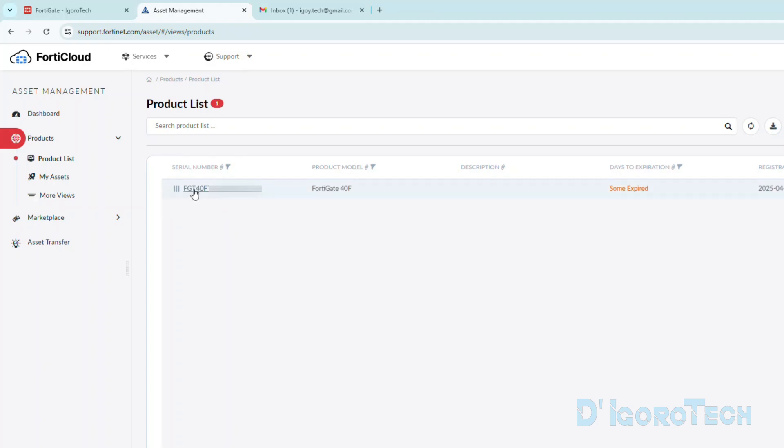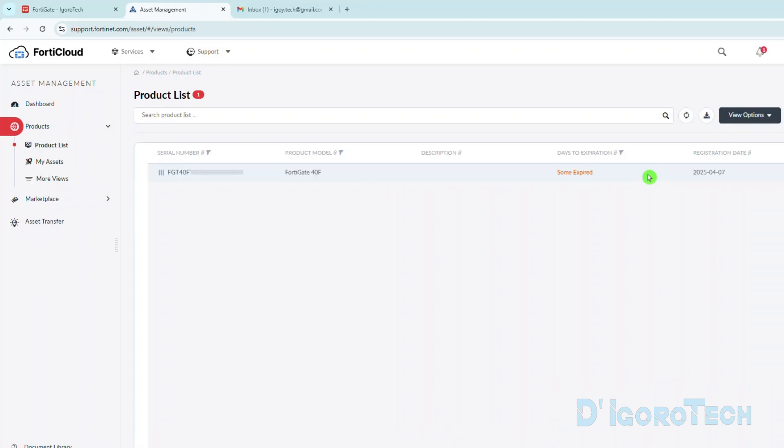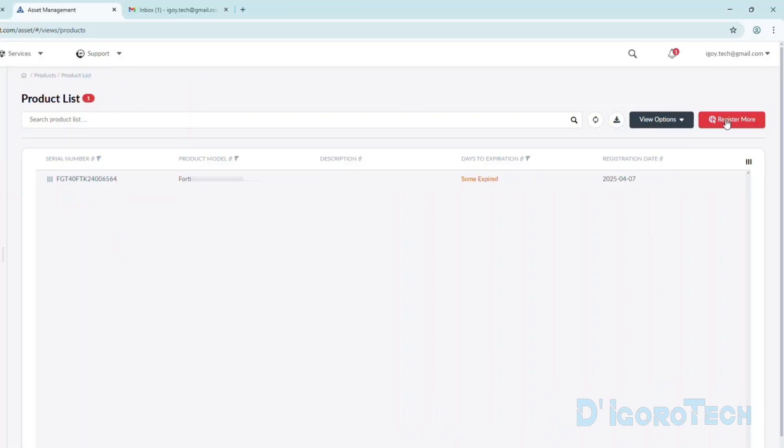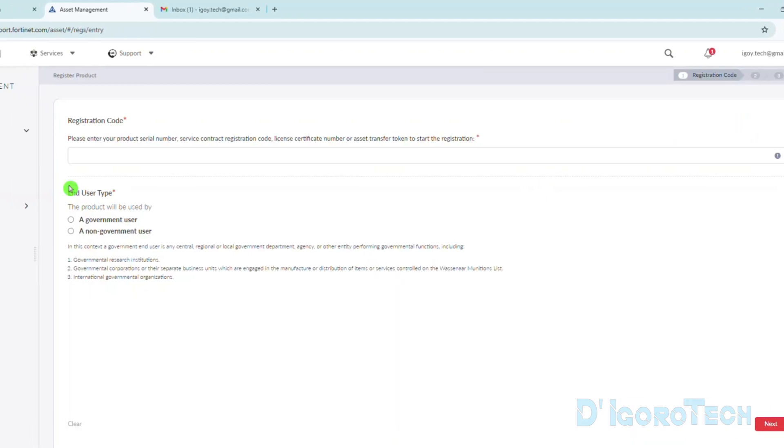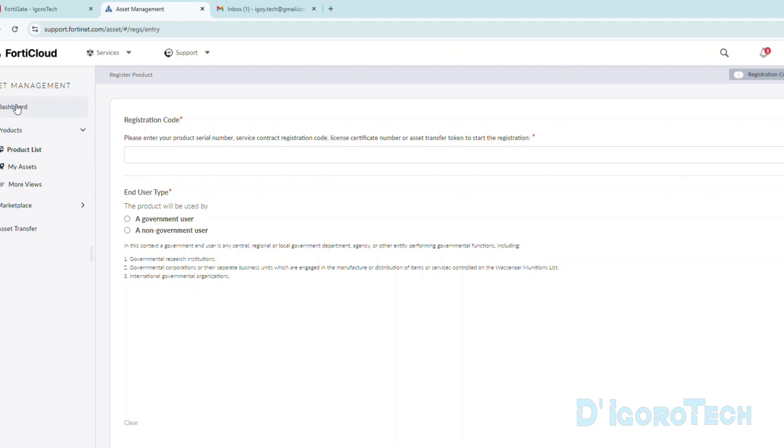All the details will be listed here. The serial number, the product model, description can be added, expiration date and registration date. At the top, we also have the option to register another device. Just tick register more and follow the process we did earlier.